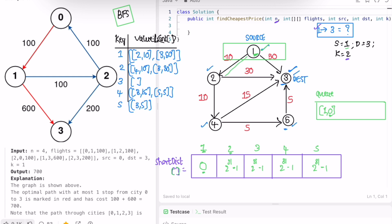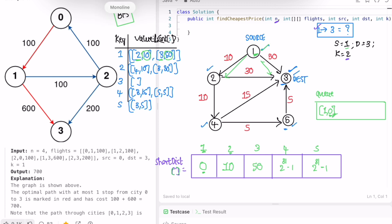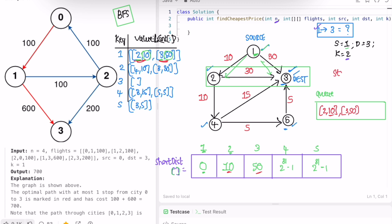Nodes 2 and 3 with distances 10 and 50 are added into the queue. We keep track of the number of stops made; initially it's 0. Once we expand this level, stops increments to 1. From node 3, there are no outgoing nodes, so no expansion. From node 2, we can go to 4 (distance 10 + 10 = 20) and to 3 (distance 10 + 30 = 40). We compare: 40 is less than 50, so we update node 3 to 40; node 4 is updated to 20.